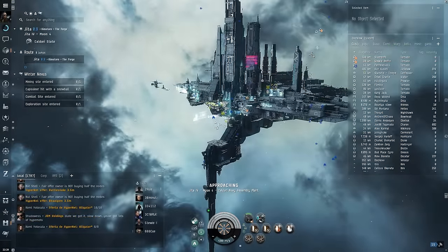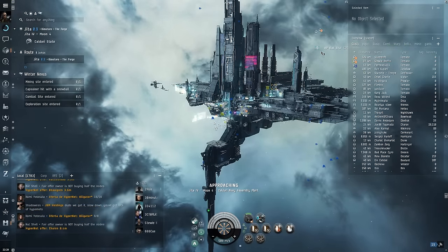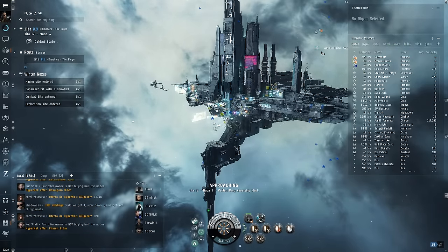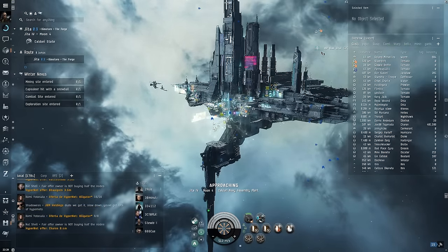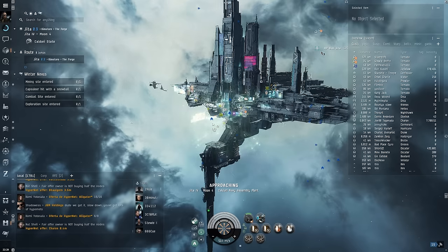Thankfully, one of our accounts was accidentally left on auto-renew and is still Omega, so we had a bit of fun with our CONCORD-proof interceptors a few times as well.